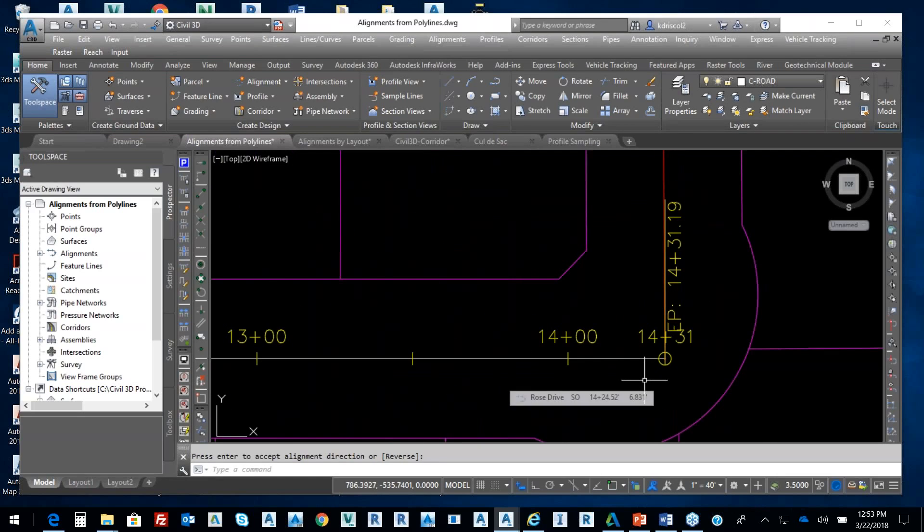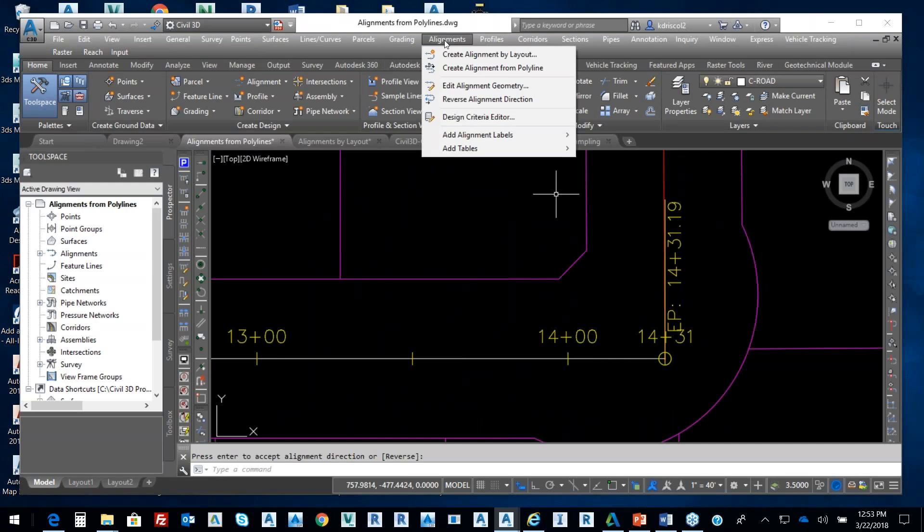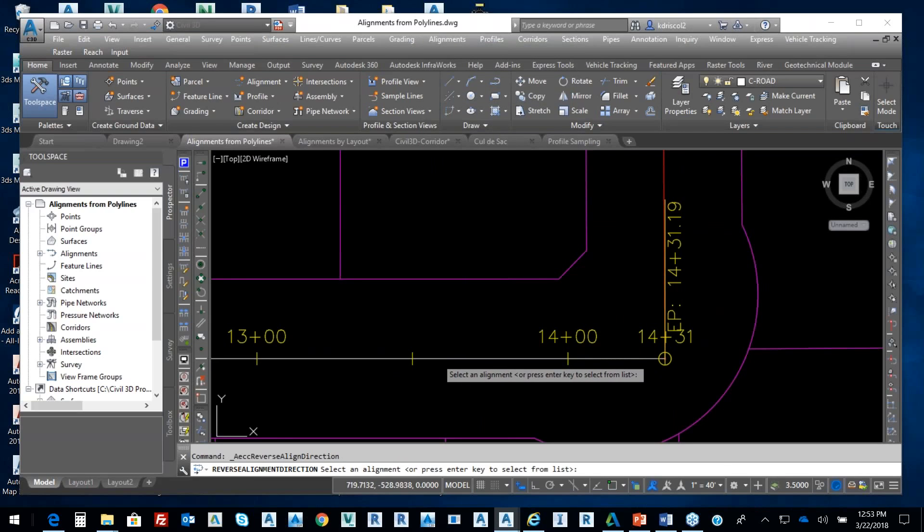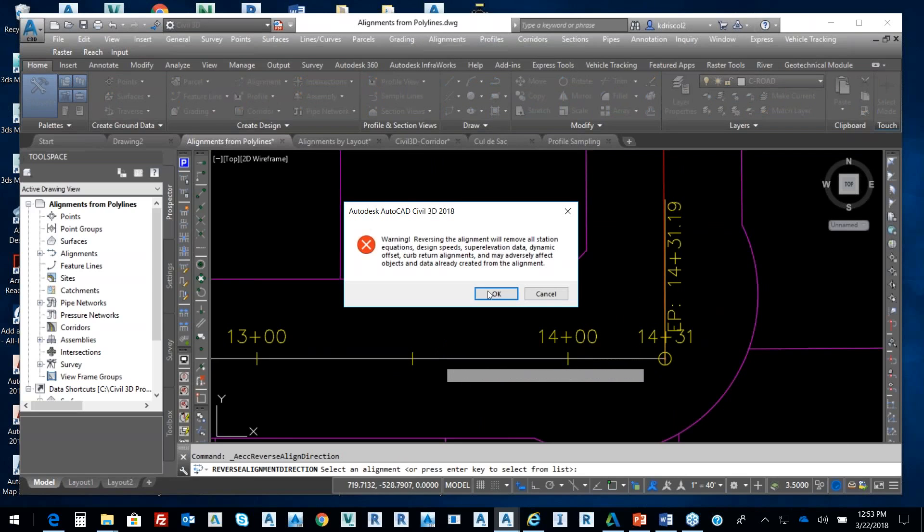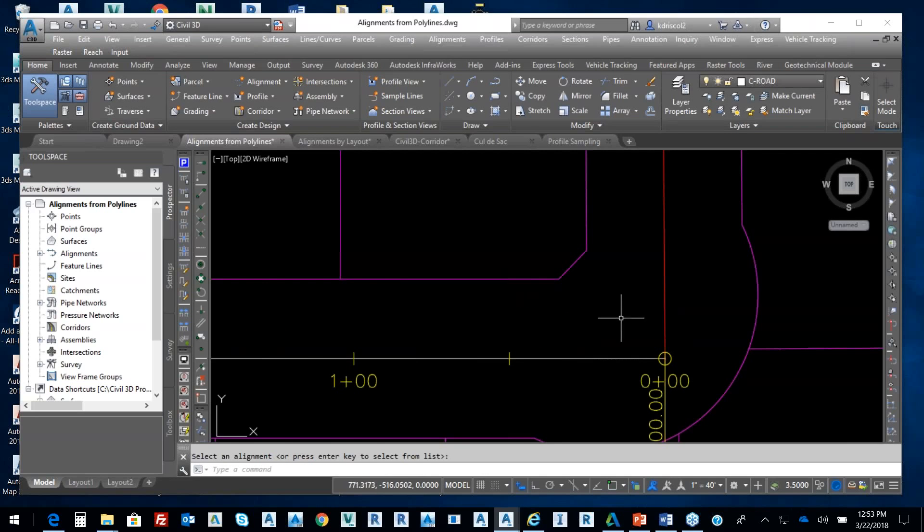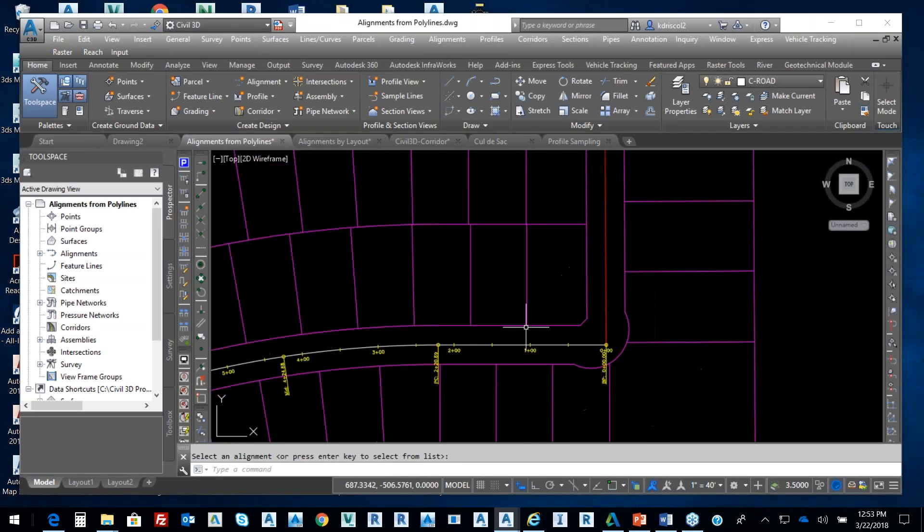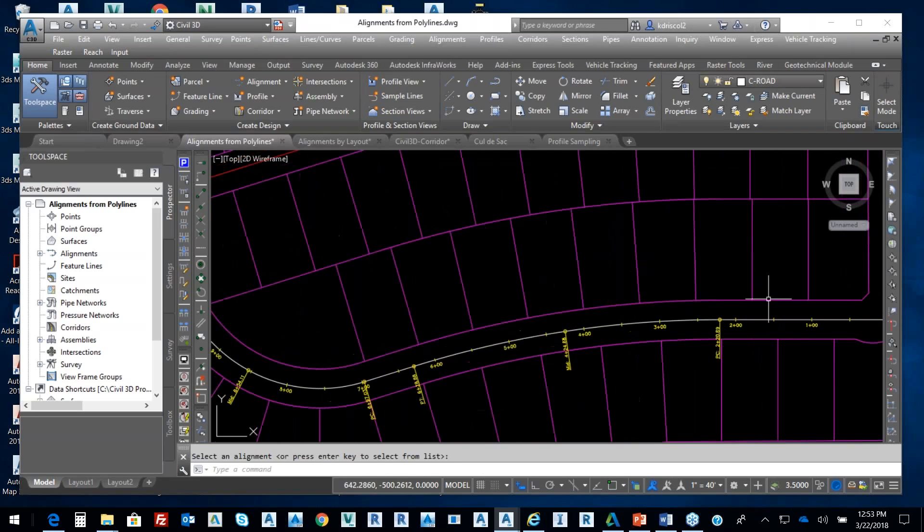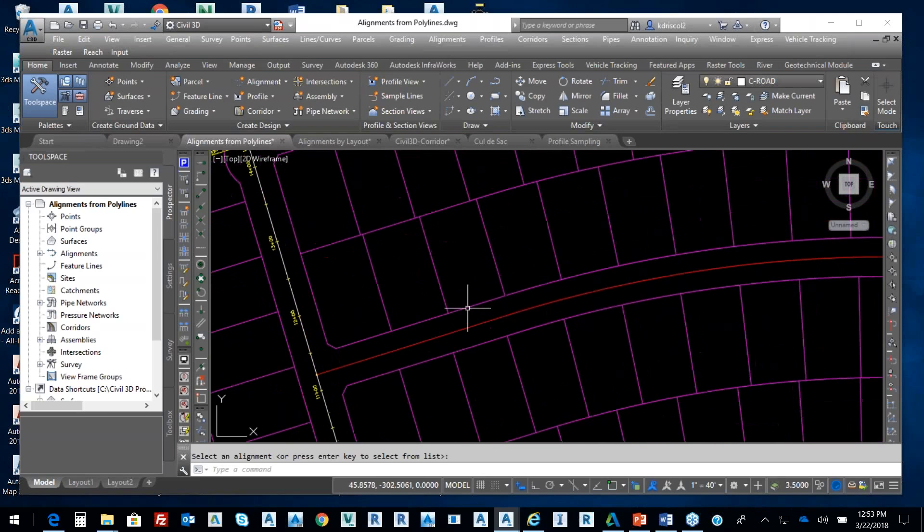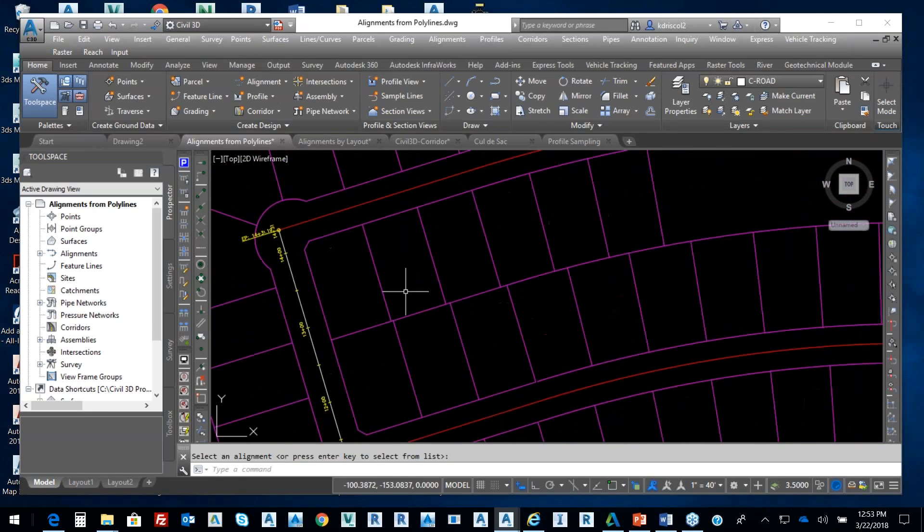Now, you guys didn't say anything about that arrow going in that direction. So one of the things I can quickly do under Alignments is reverse alignment direction. I'll pick on my alignment. It says warning, reverse alignment, remove all stations and equations. I'm okay with that. Now I'm at station zero. So it's put a curve in there. Pretty straightforward in terms of my alignment.